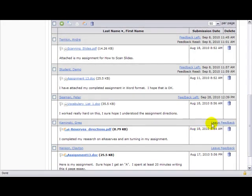I will show you where the feedback winds up. It winds up in the student's view under grades. And if you wanted to have a little bit more conversation with a particular student about the work and their performance.